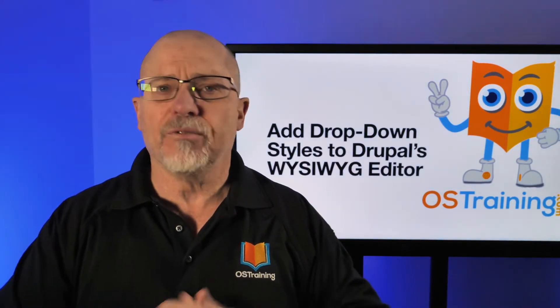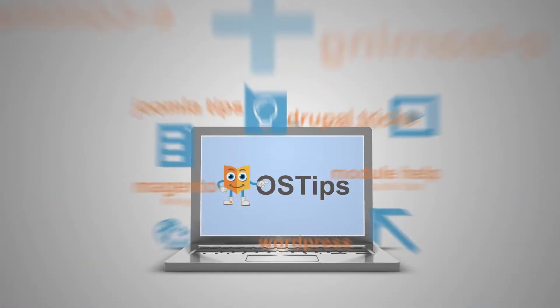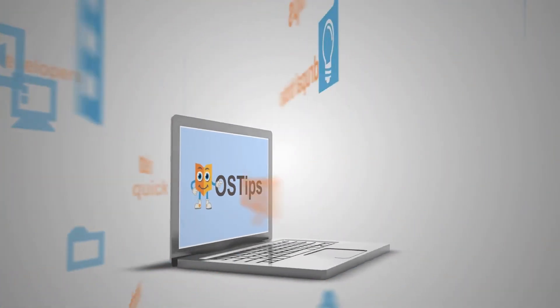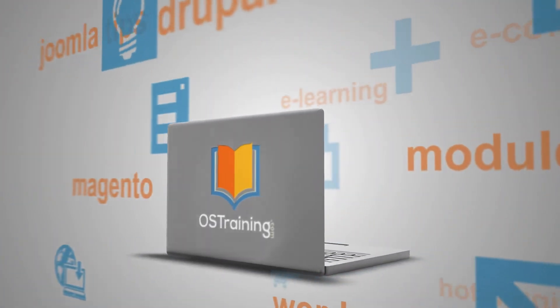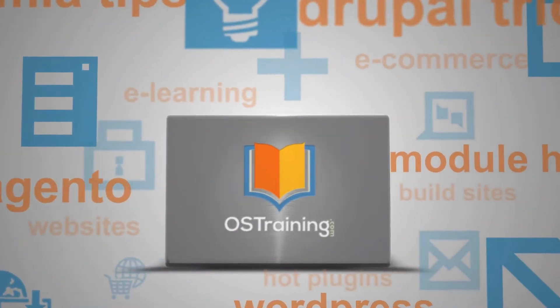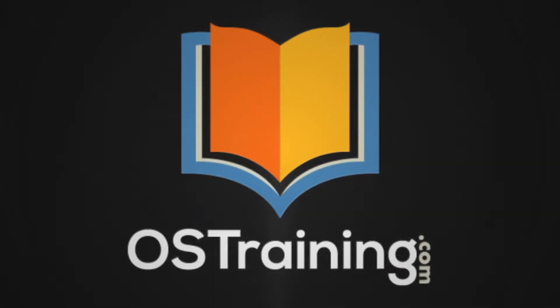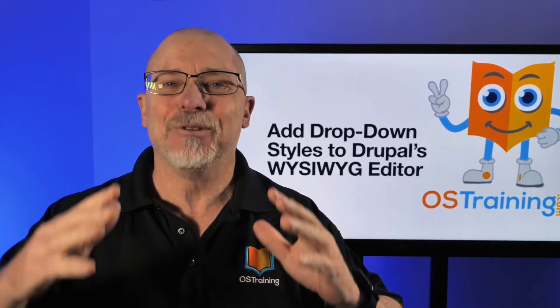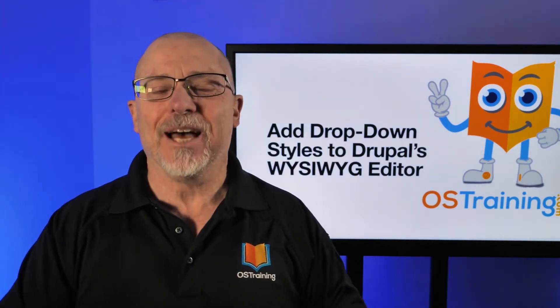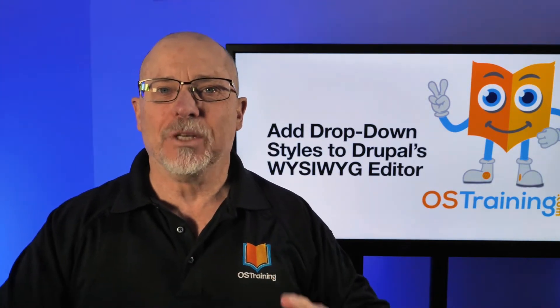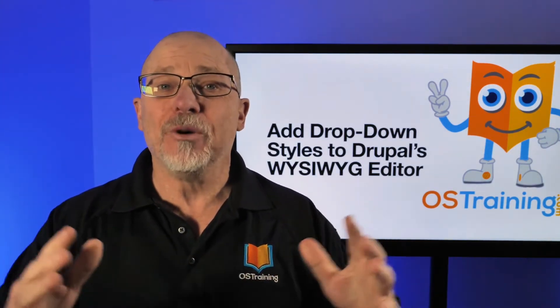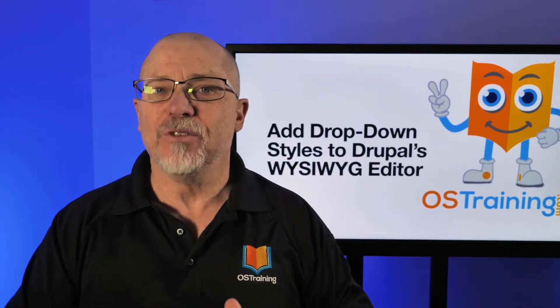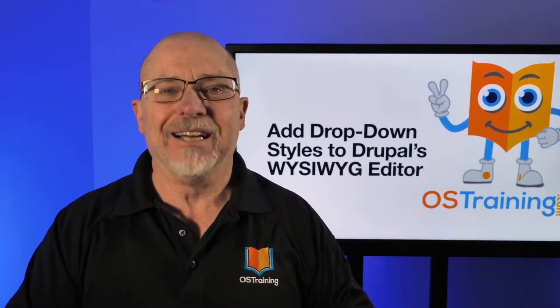Well of course the answer is yes, we can do that and it's actually really simple. Welcome to OS Tips from OS Training, my name is Rod Martin. In this video I'm going to show you just how to do that, let's dive in.